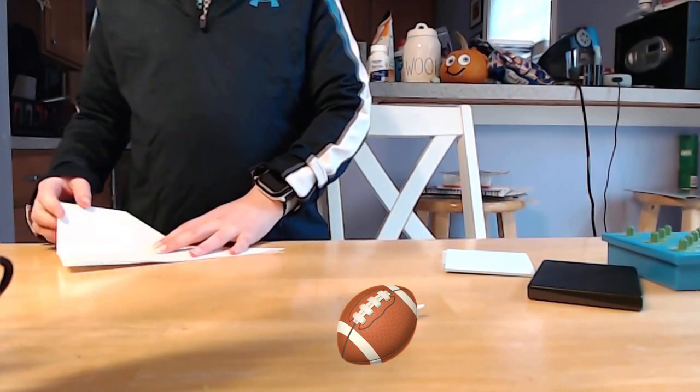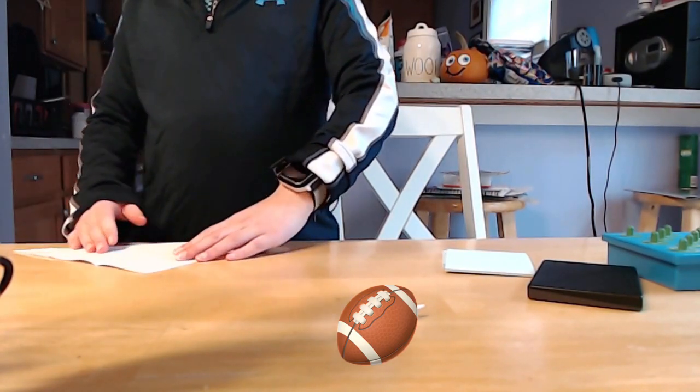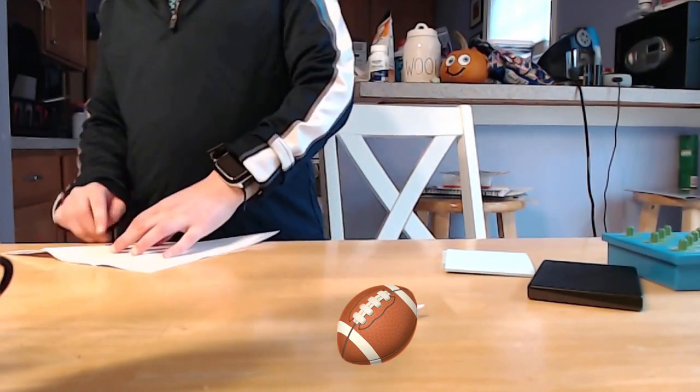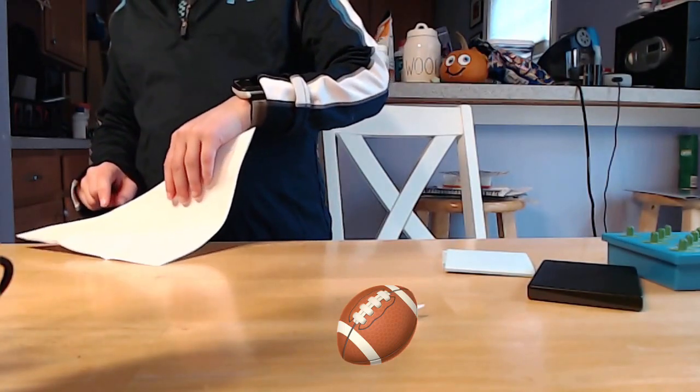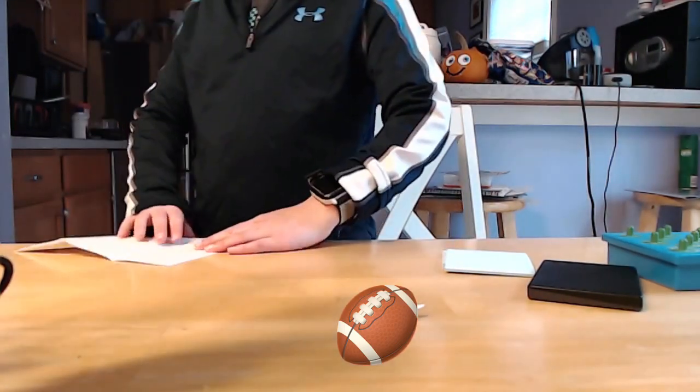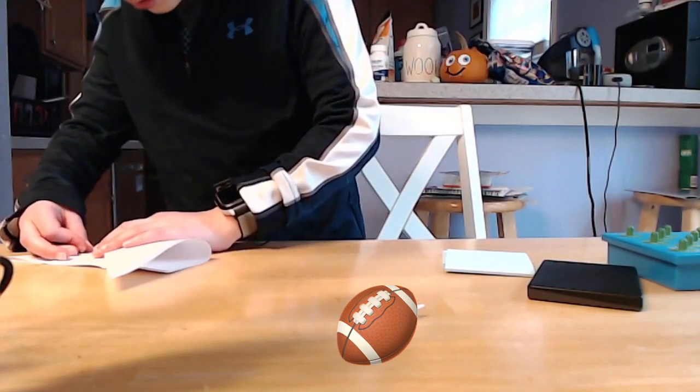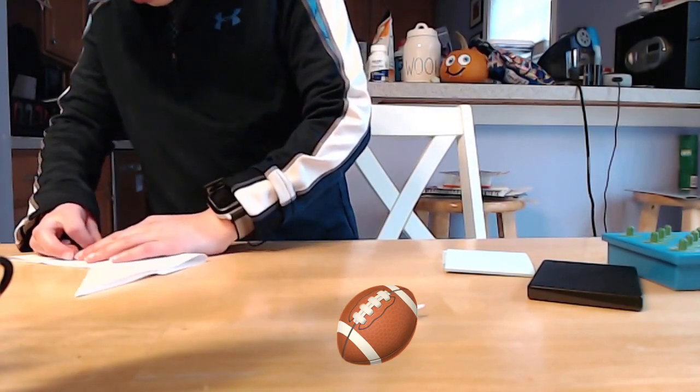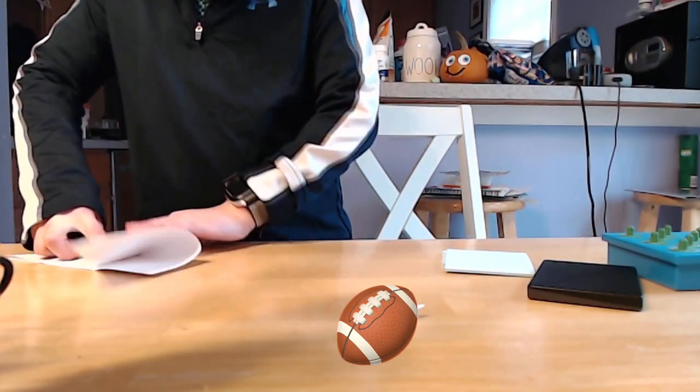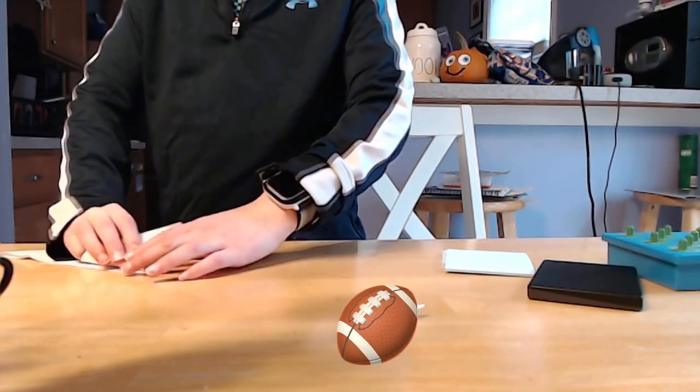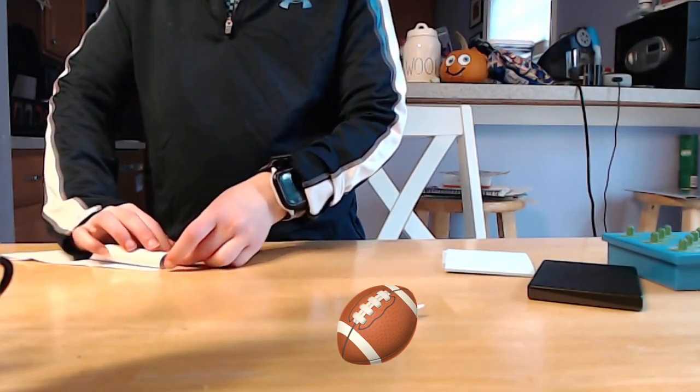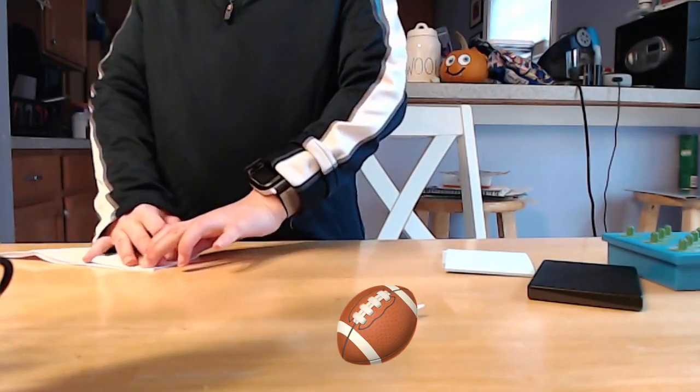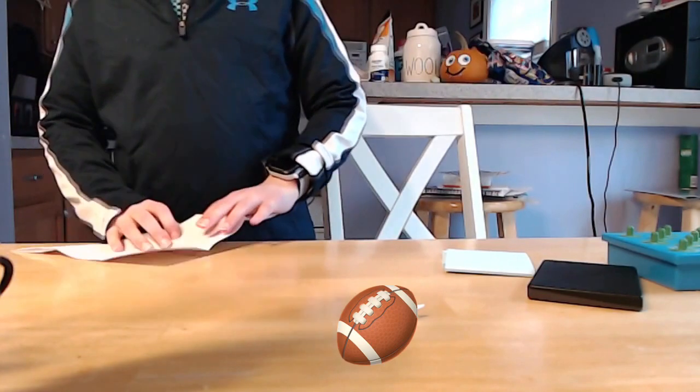Now you're going to repeat on the other side by folding across from these points, from the points you just made where it hits the creased edge. Now unfold.